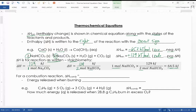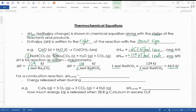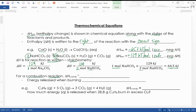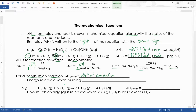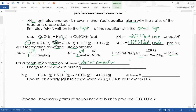There will probably only be one question on this topic, since quiz and test questions will typically use coefficients of one. A special type of reaction to focus on is the combustion reaction, which we learned about in chapter 10 — burning a fuel. The delta H of combustion, also called the heat of combustion, is the energy released, and it's always negative because combustion is always exothermic.